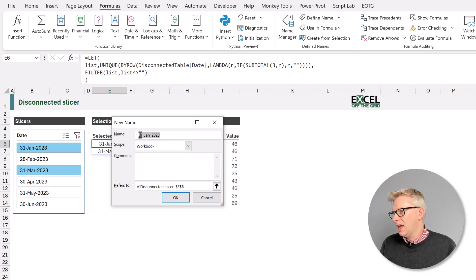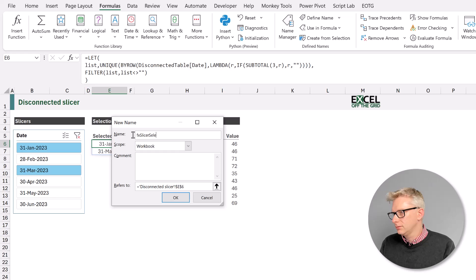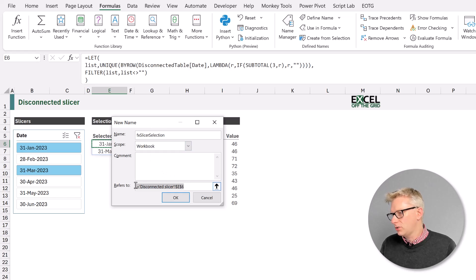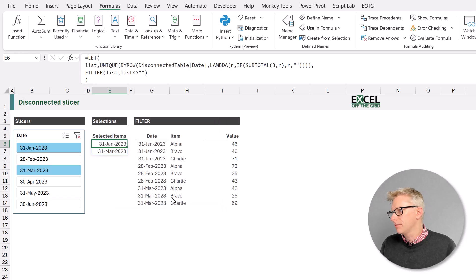We're going to give our formula a name of fx slicer selection. And then in the refers to box, we will paste in our lambda function and I'll click OK.